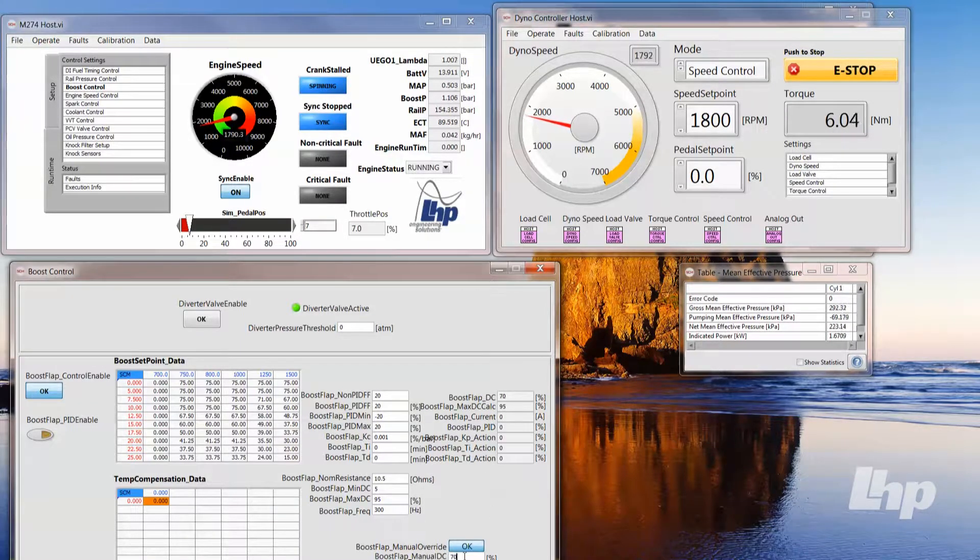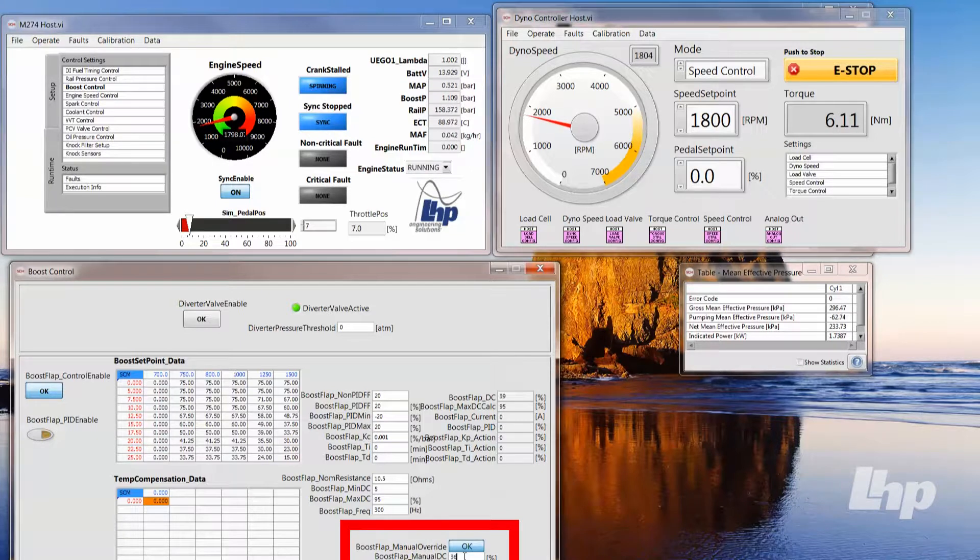So I'm going to go ahead and turn down the boost flap to basically disengage the turbocharger.